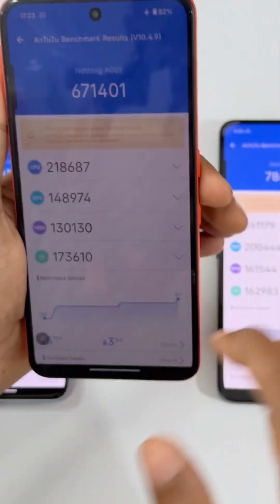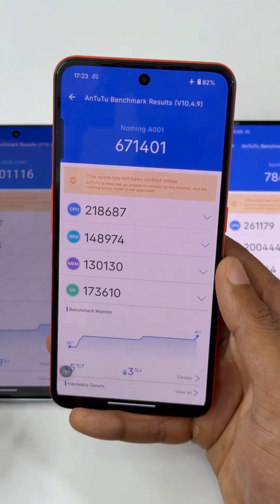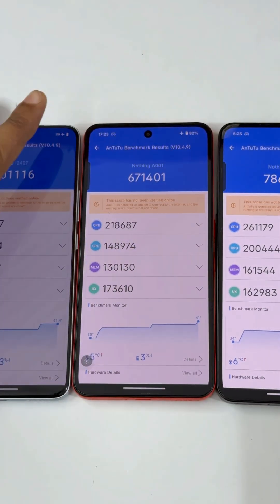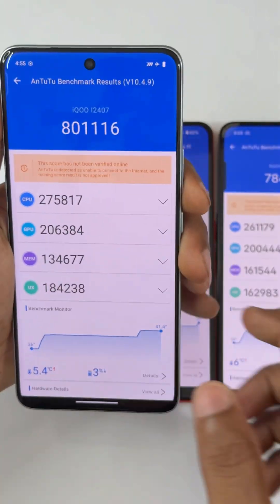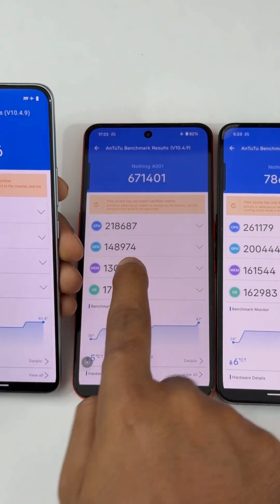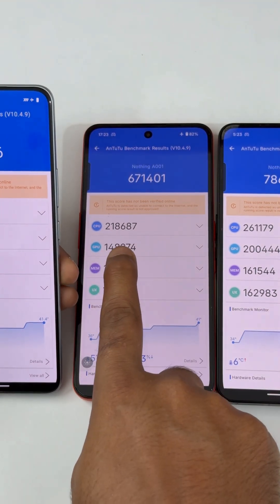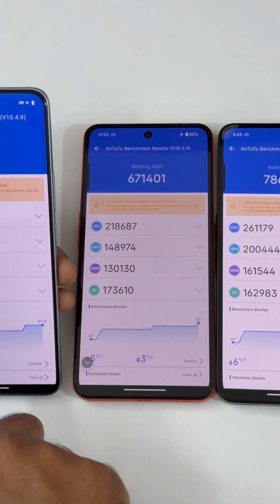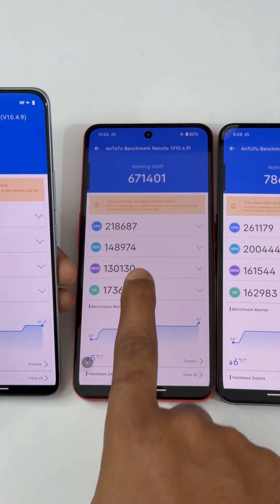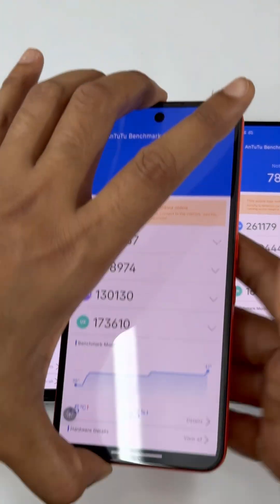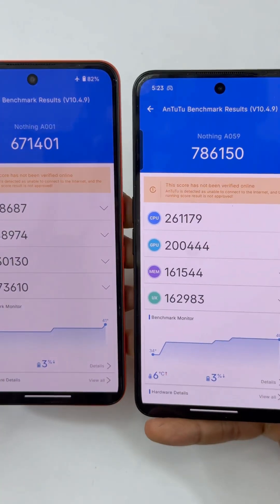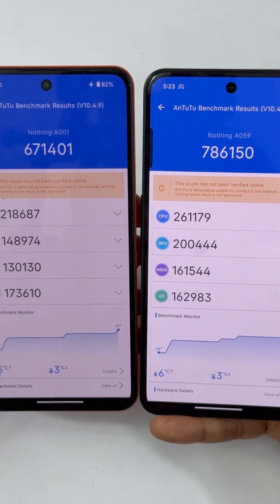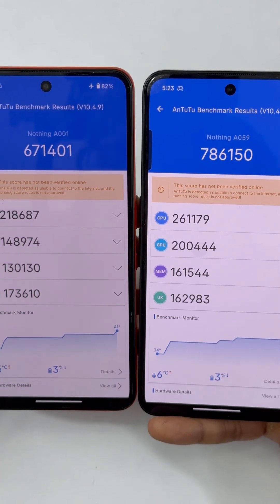The overall score of the CMF Phone 2 Pro is 6,71,000 compared to the iQOO Z10 at 38 lakh, and you can see the difference: CPU is 2,18,000 versus 2,75,000; GPU is 2 lakh versus 1,48,000. For the Nothing Phone 3a: CPU is 2,18,000 versus 2,61,000, and GPU is 1,48,000 versus 2 lakh.